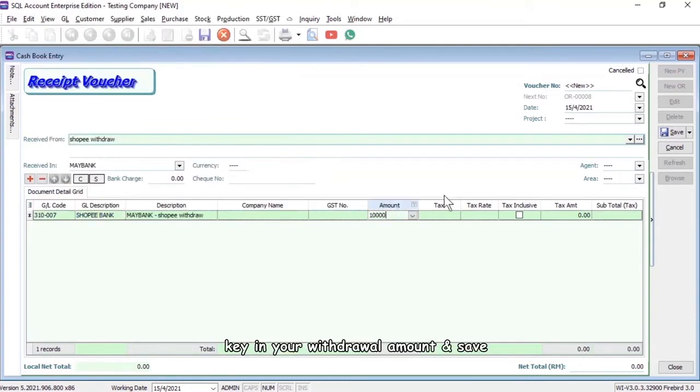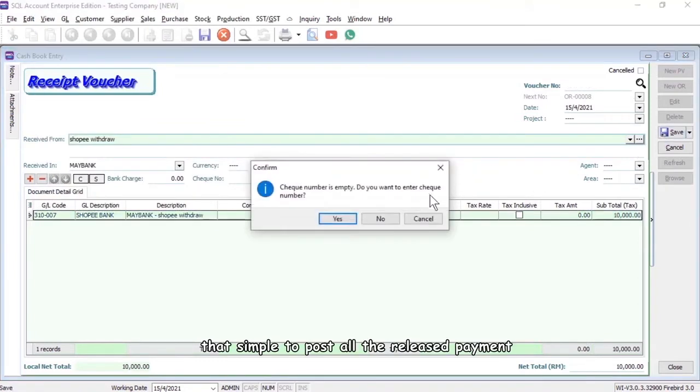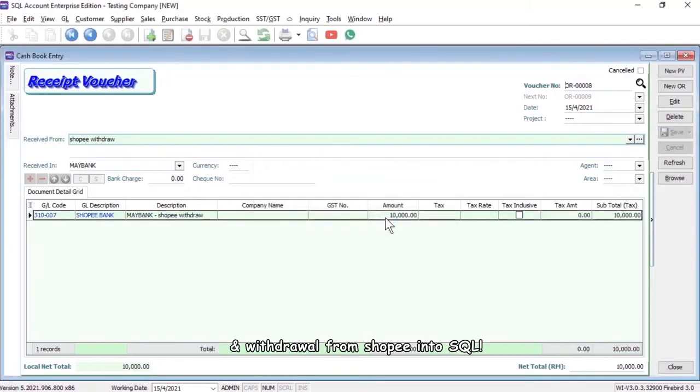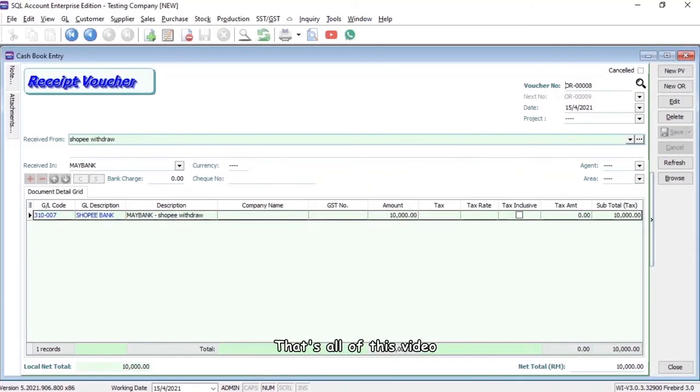Save. That's how simple it is to post all the released payments and withdrawals from Shopee into SQL.